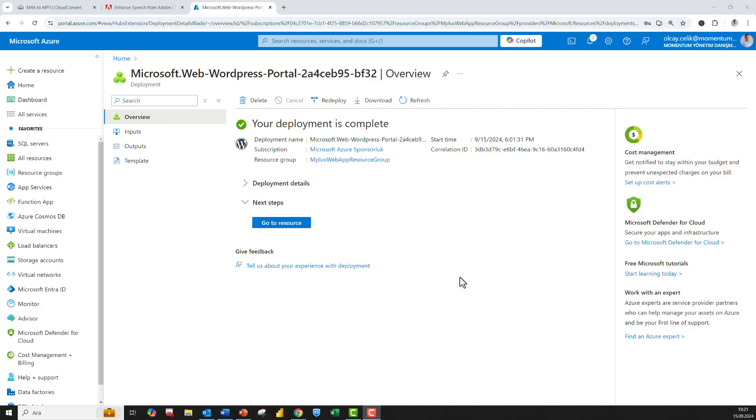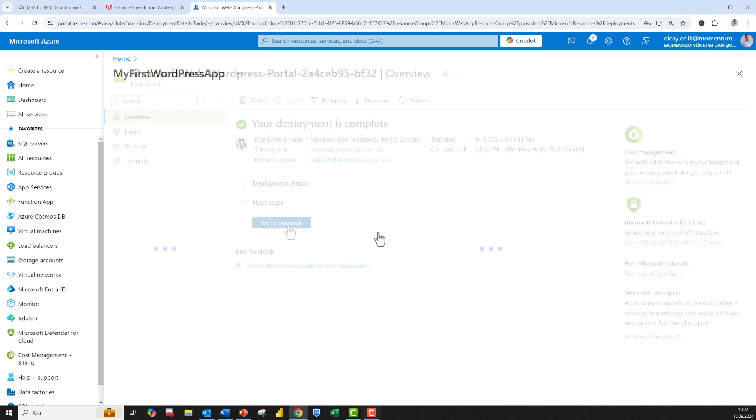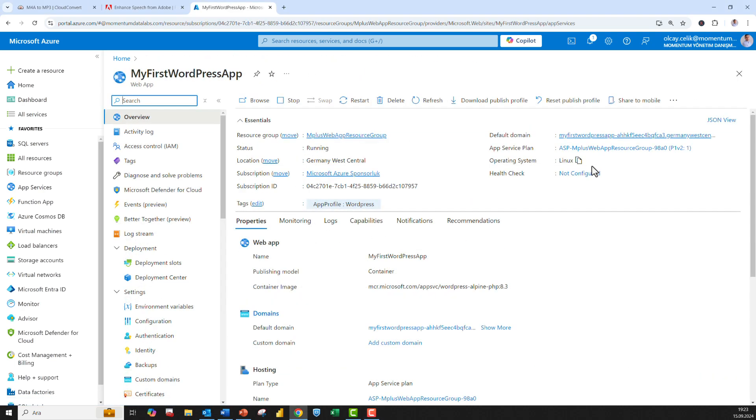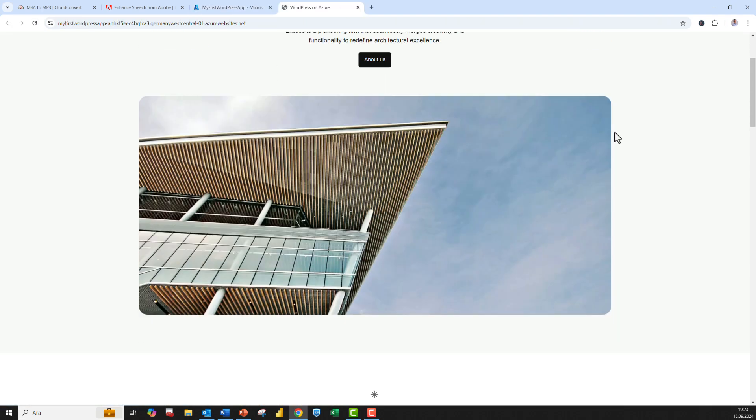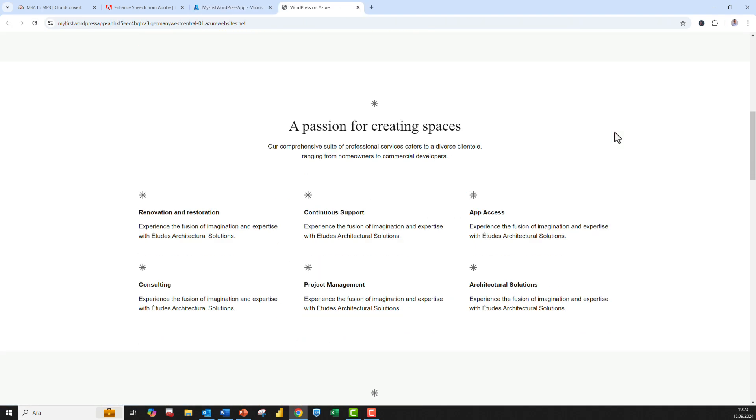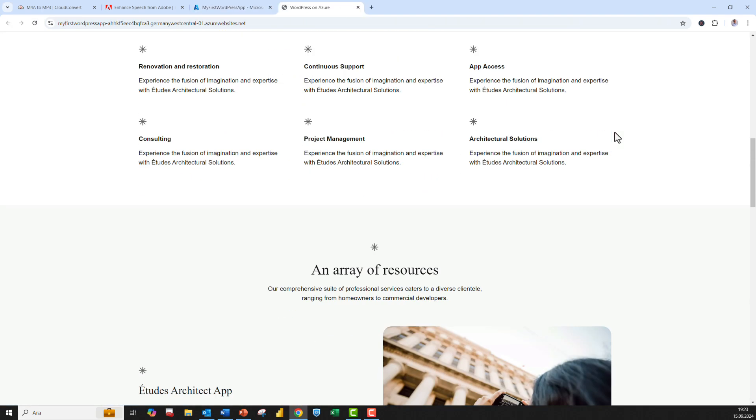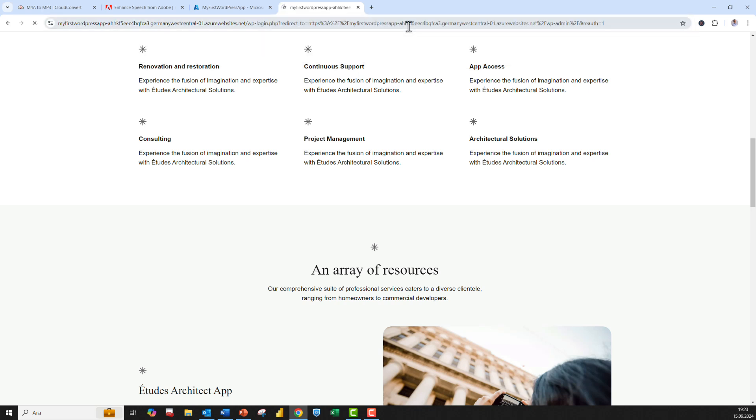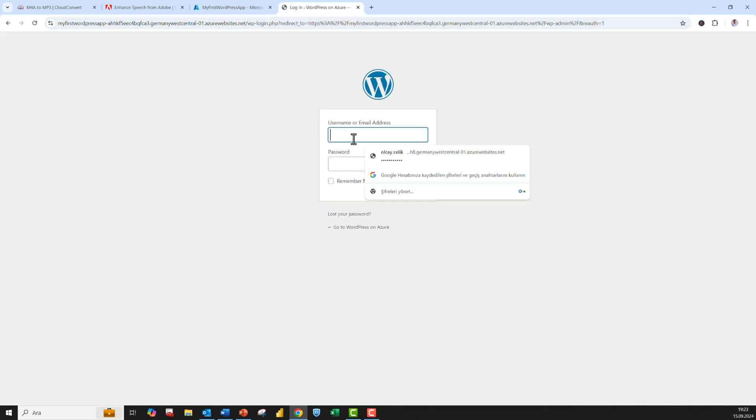App service is a fully managed platform. In your resource group, you can select the app that you created and go to your default domain. Once you click the link, you can start browsing your WordPress website. In order to log into your admin portal, simply type in WordPress admin and hit enter, then enter your login details.